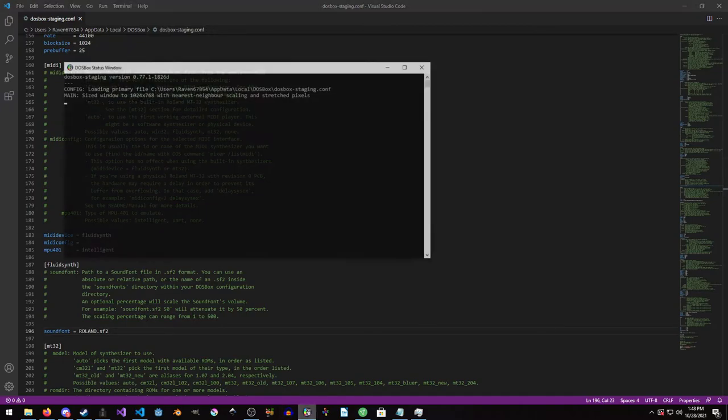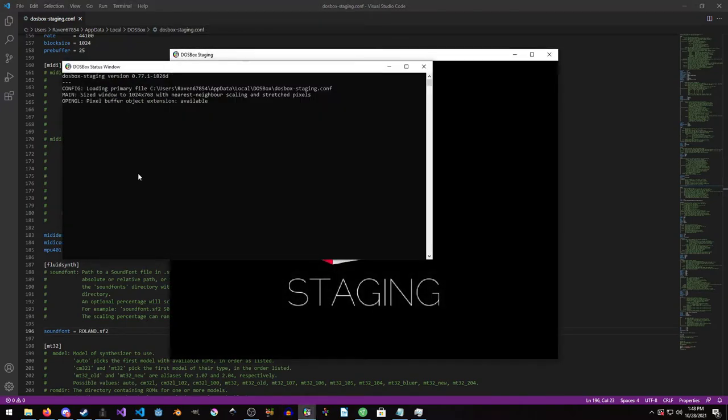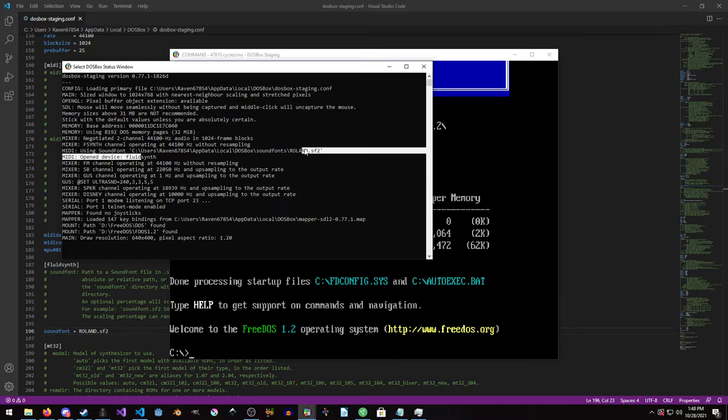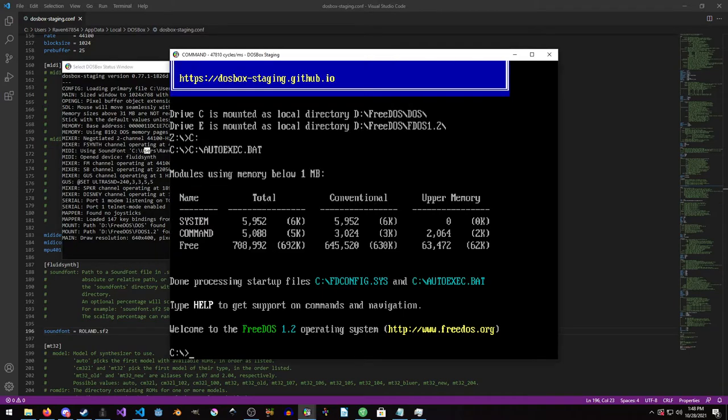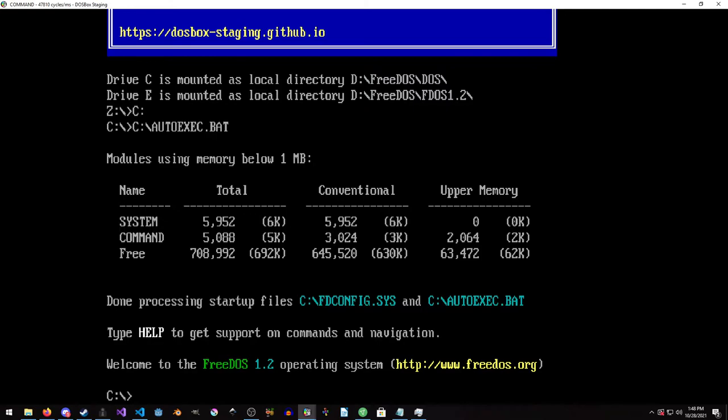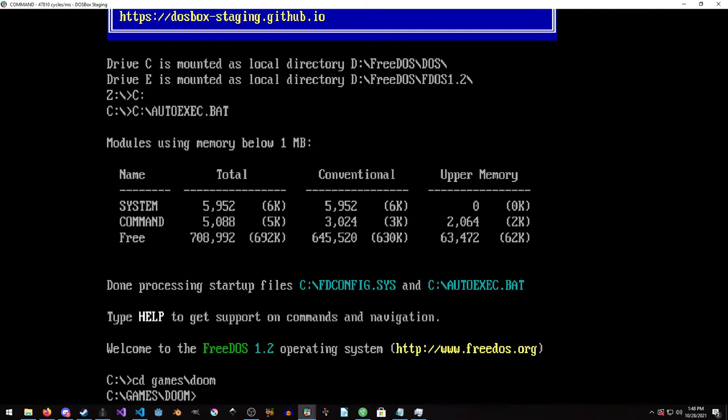Okay. So now we're just going to relaunch DOSBox here. And you can see in the console window, if you're on Linux, you want to launch from terminal in order to see this, it is loading it up. Okay. So now I'm just going to maximize this and then go into my directory where Doom is. And this will work for any DOS game, any DOS game that supports Roland.